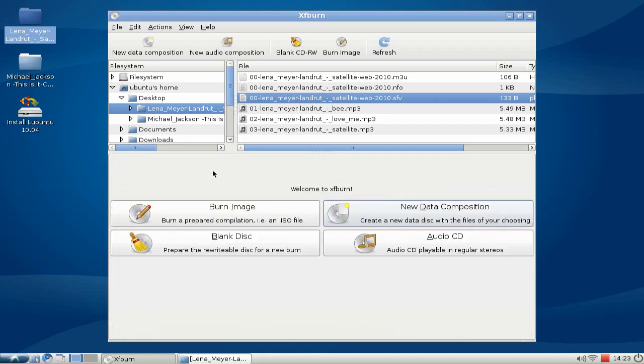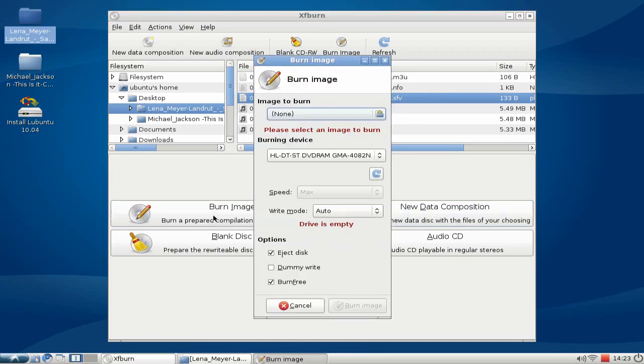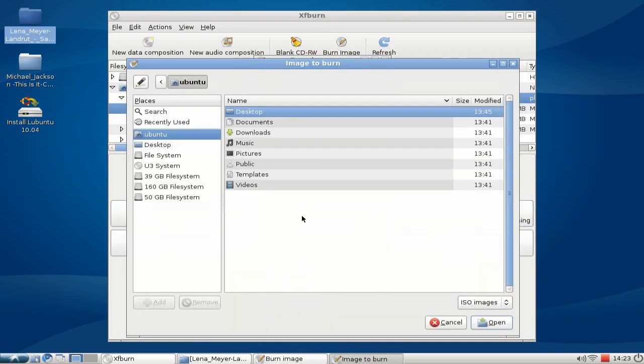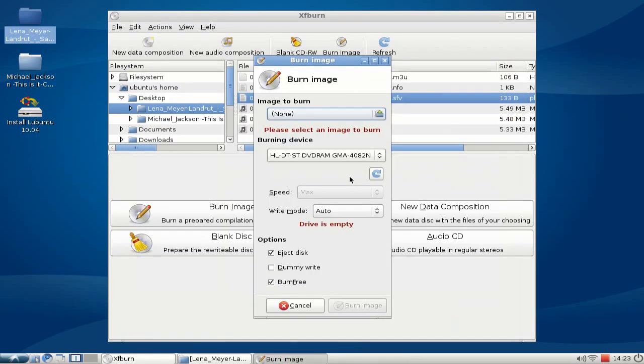Of course, I can also burn images. So if I have an ISO image somewhere, another Linux distribution for example, just click here, choose the ISO image that I want to burn, choose my drive, choose the speed and write mode and some other options, and click on burn image and it will automatically be burned onto the disk.